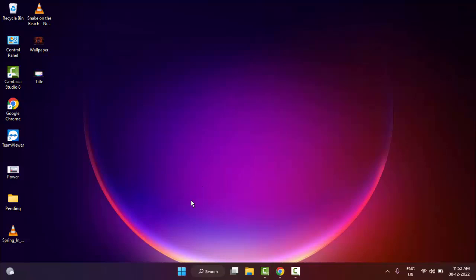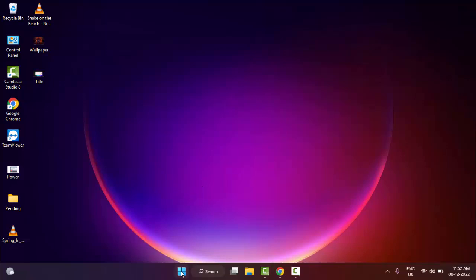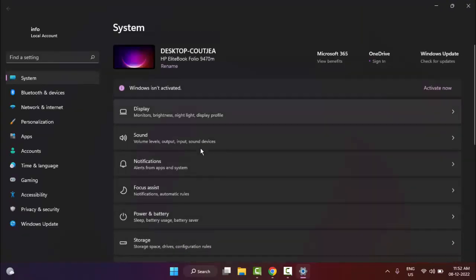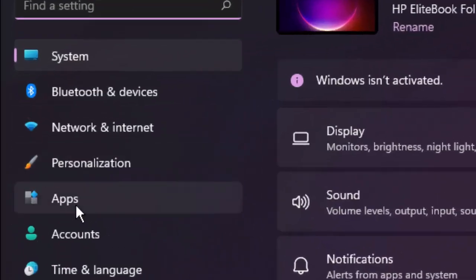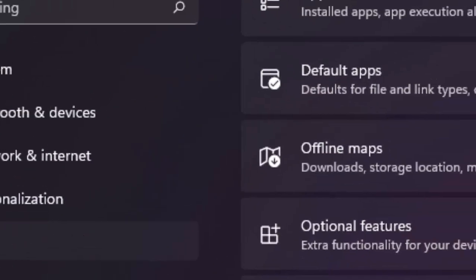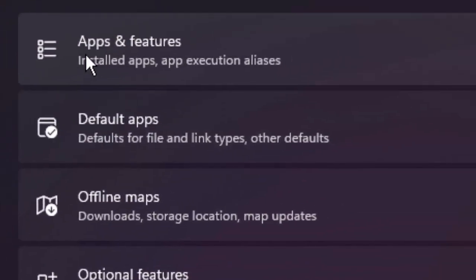Method number three: Go to Start and go to Settings. In the Settings, go to Apps, then go to Apps and features.